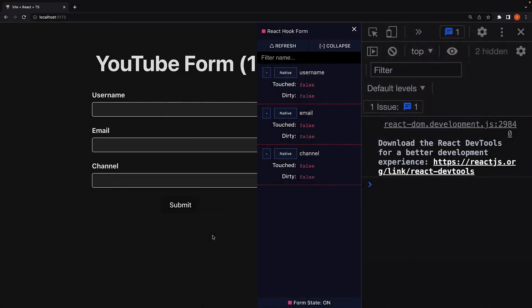In the previous two videos, we learned how to add validation rules and display error messages. In this video, let's explore how to add custom validations to form fields.